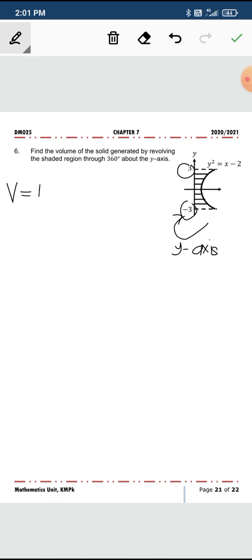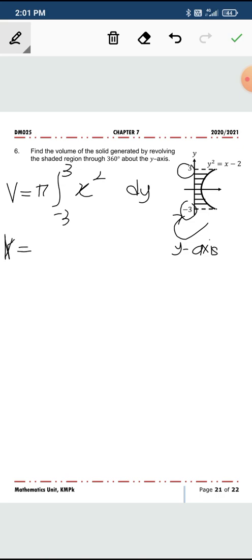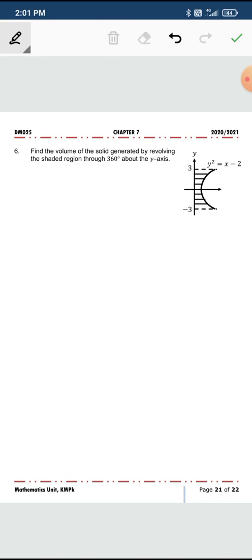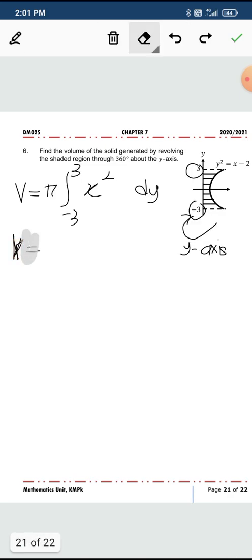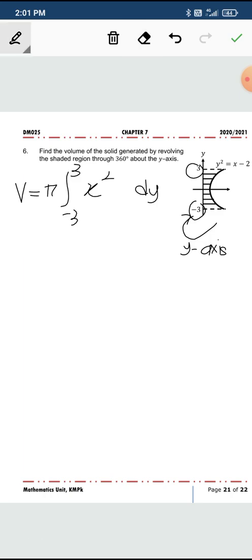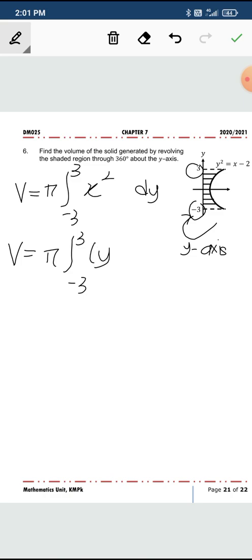For volume V, following the formula, the bounds are negative 3 to 3. Since this is the y-axis, you have to integrate with respect to y, and here x squared becomes y squared plus 2.